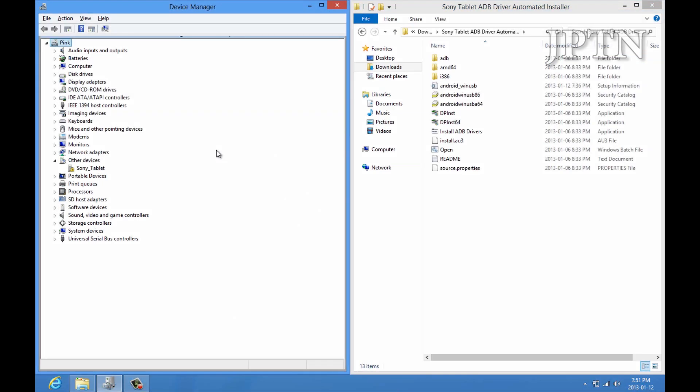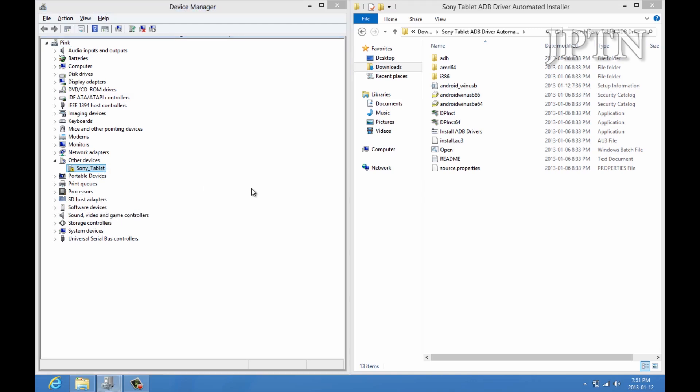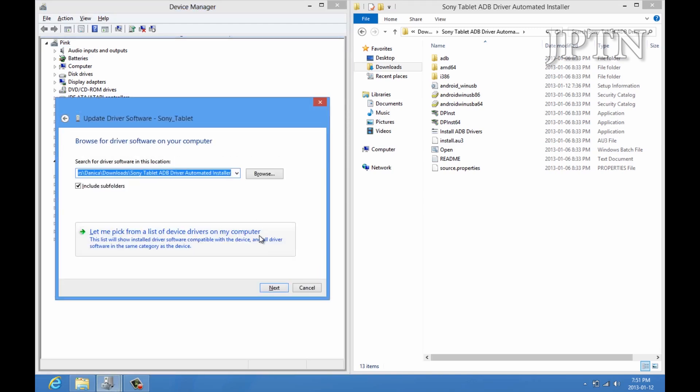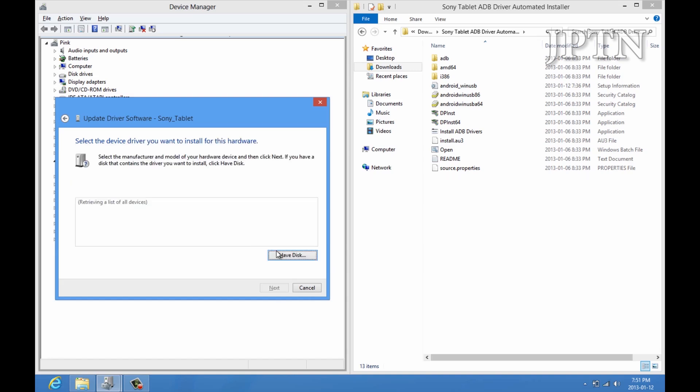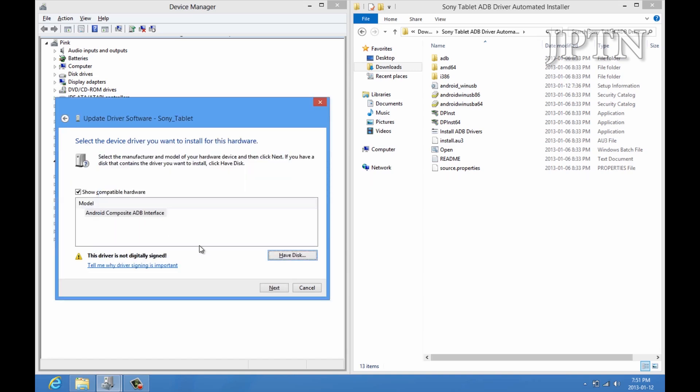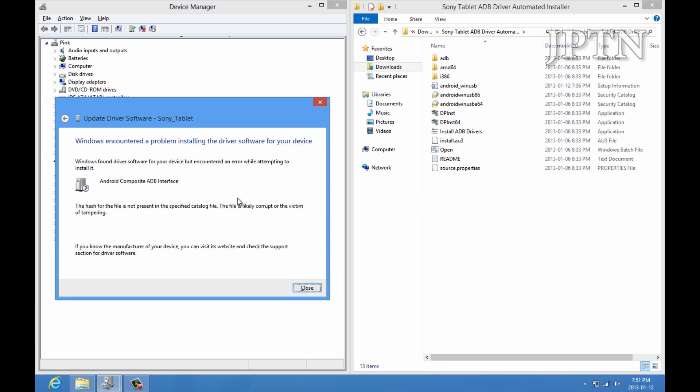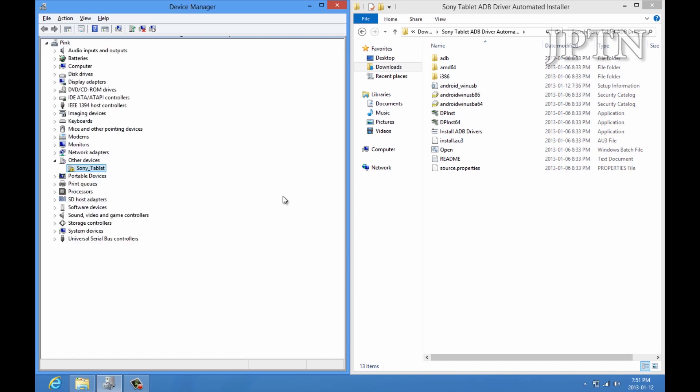For example, if you try to install drivers without turning off driver verification, this is the error message you're going to get. Windows has encountered an error. The hash for the file is not present because the driver is not signed. This is likely corrupt or something tampering. It won't let you install drivers that aren't signed by the manufacturer to ensure that they're not malicious. That's why you have to disable driver signing.